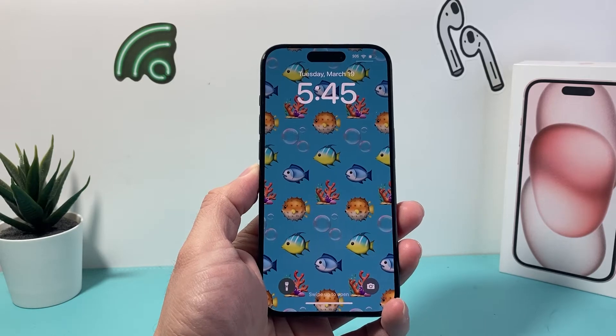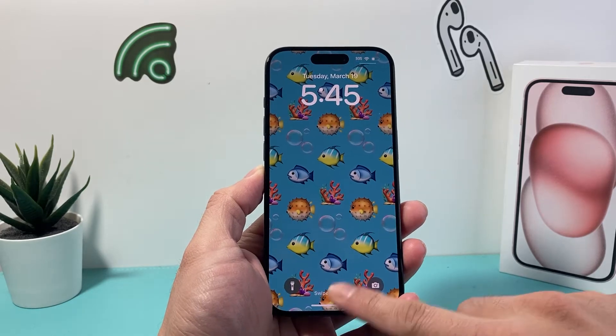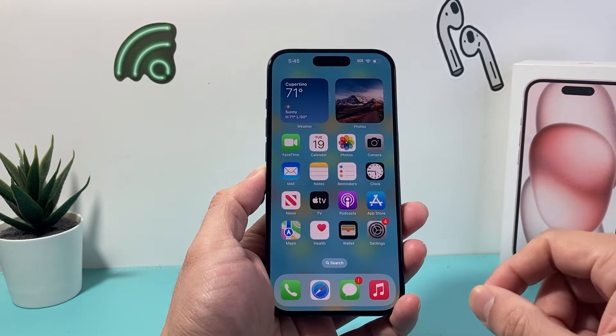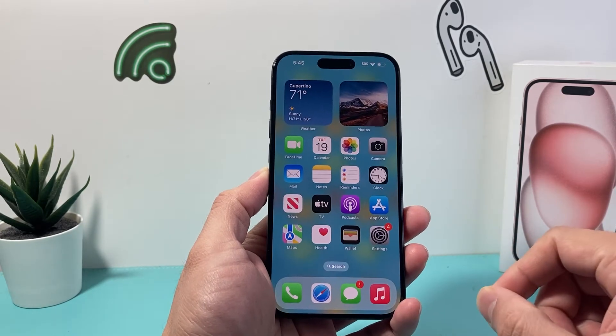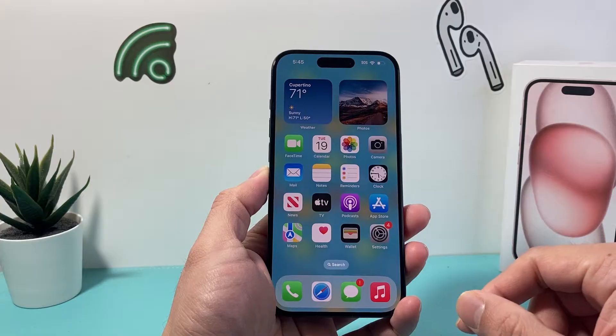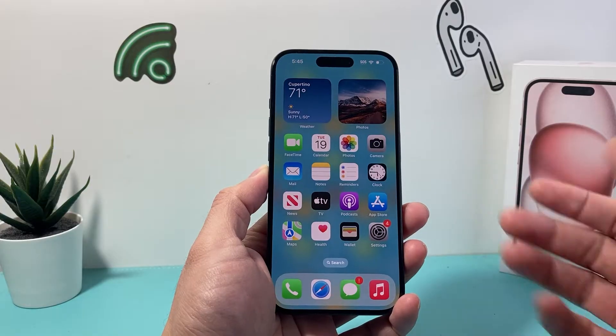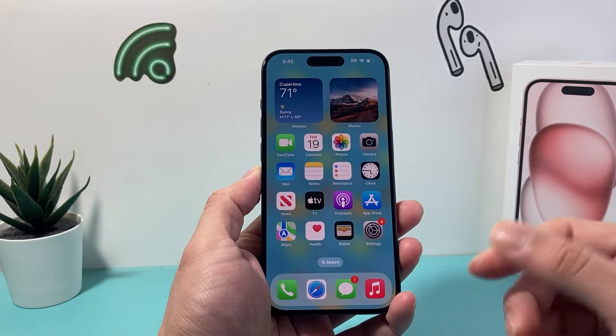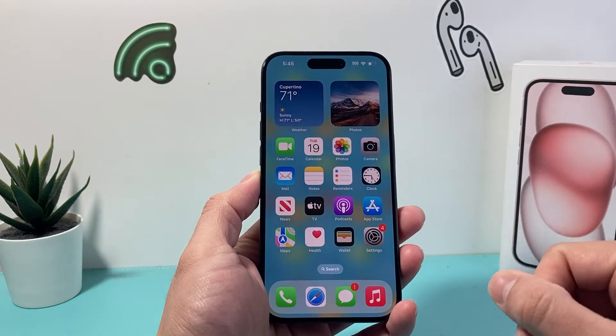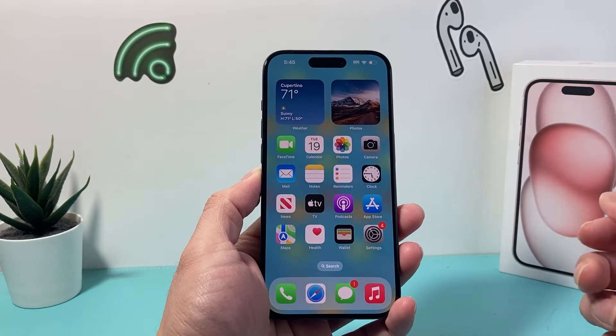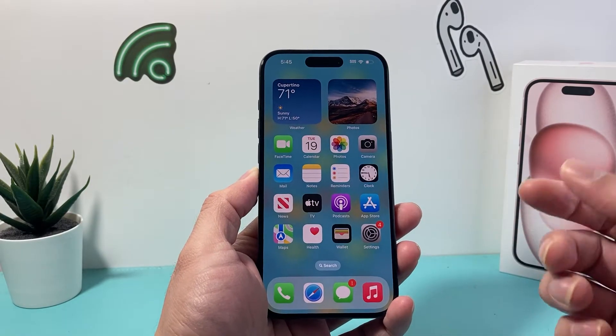Hey guys, Tech Commentator here with a video for you. In today's video, I'm going to show you how to activate and enable FaceTime on your iPhone or iPad. So let's get started.